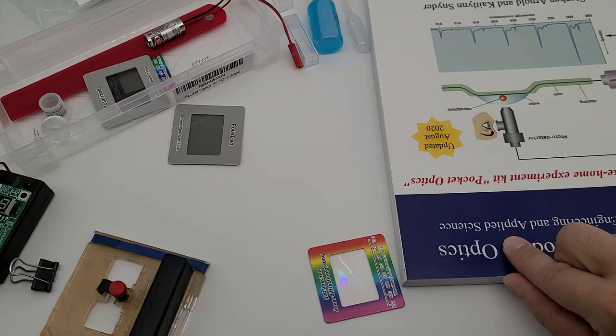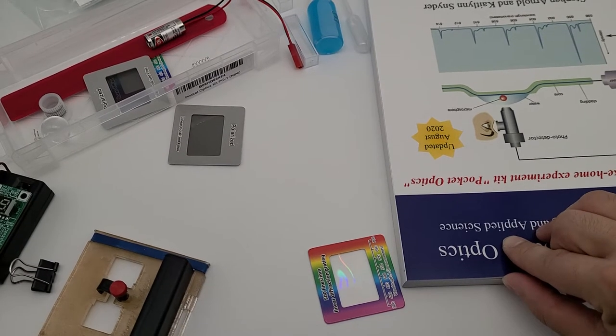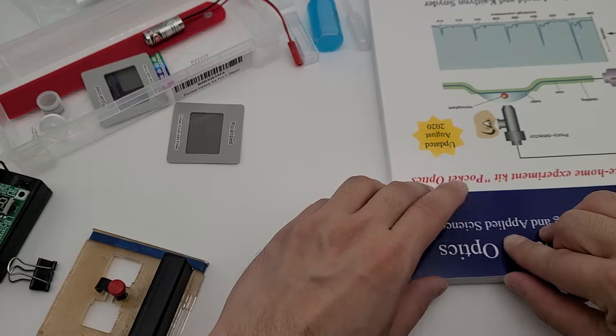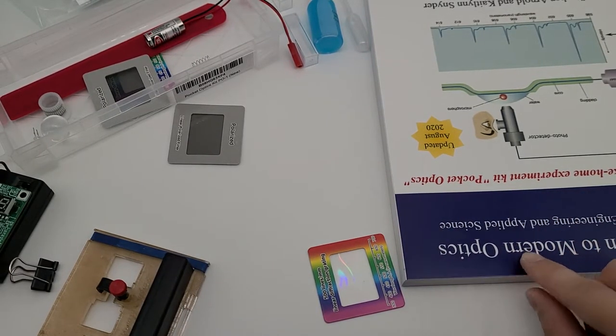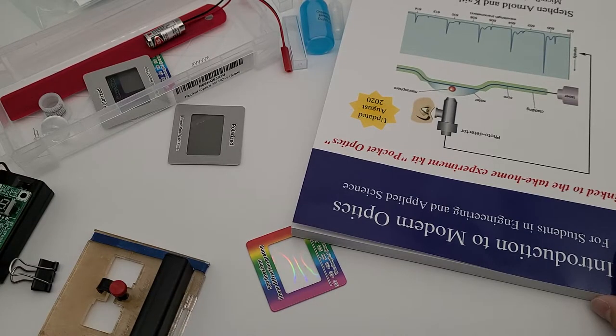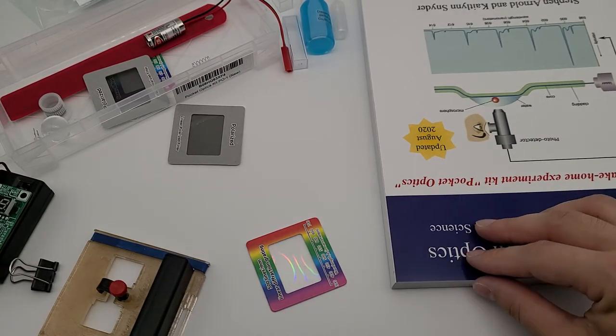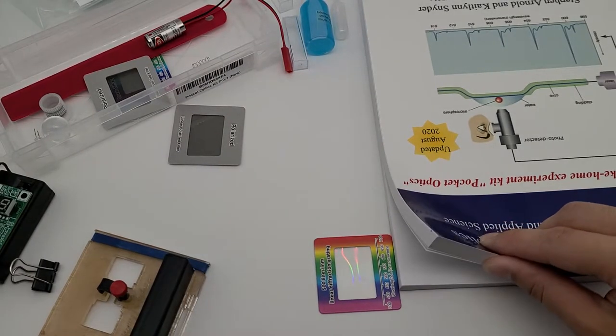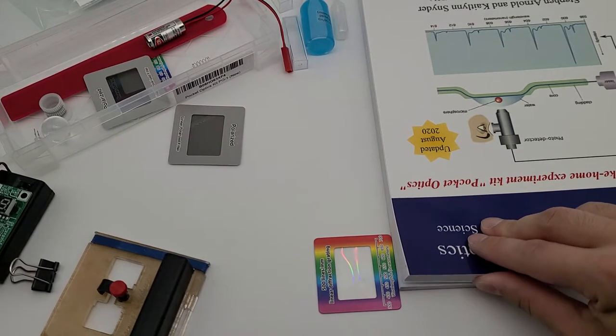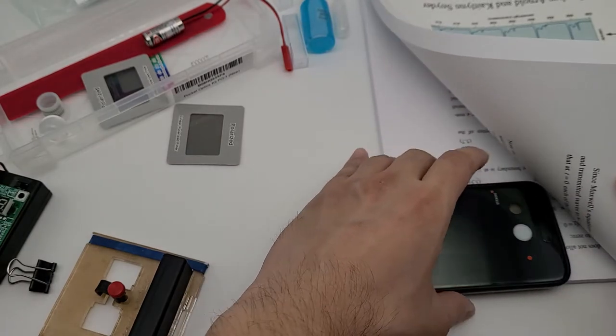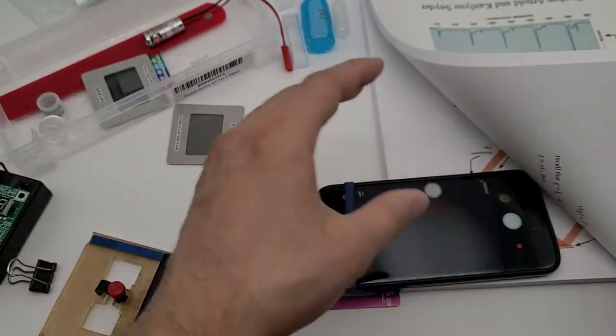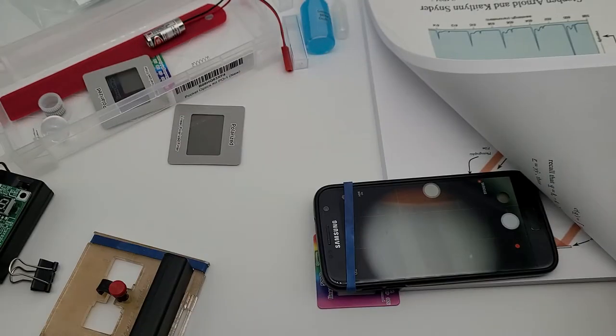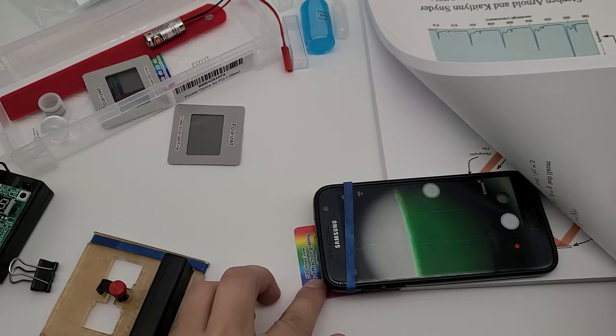So one of the tricks for adjusting the focus for the camera is to use a textbook. Your textbook, Introduction to Modern Optics, is a very good textbook to be used for this purpose. So a textbook has pages. So what we could do is we could put the phone on the pages and then depends on how many pages we put on there, you could adjust the focus of the phone relative to the object. So in this case, we could find that.